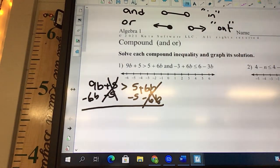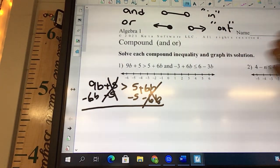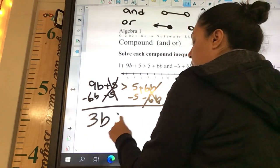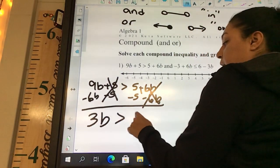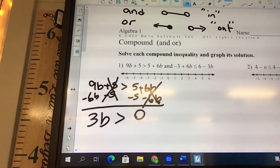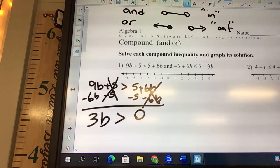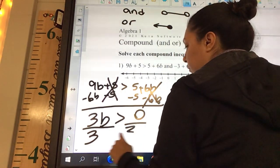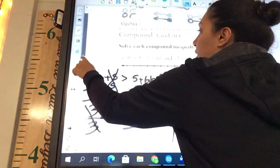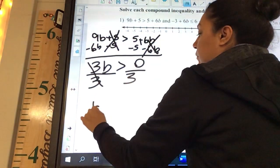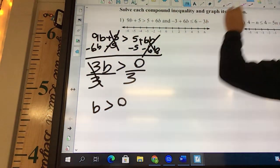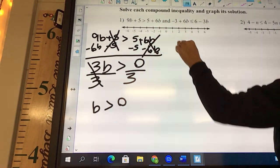9 minus 6b gives us 3b is greater than 0. And then our last step is to divide by 3. Do we need to flip? No. So we solved our first one — that's just like what we were doing yesterday.